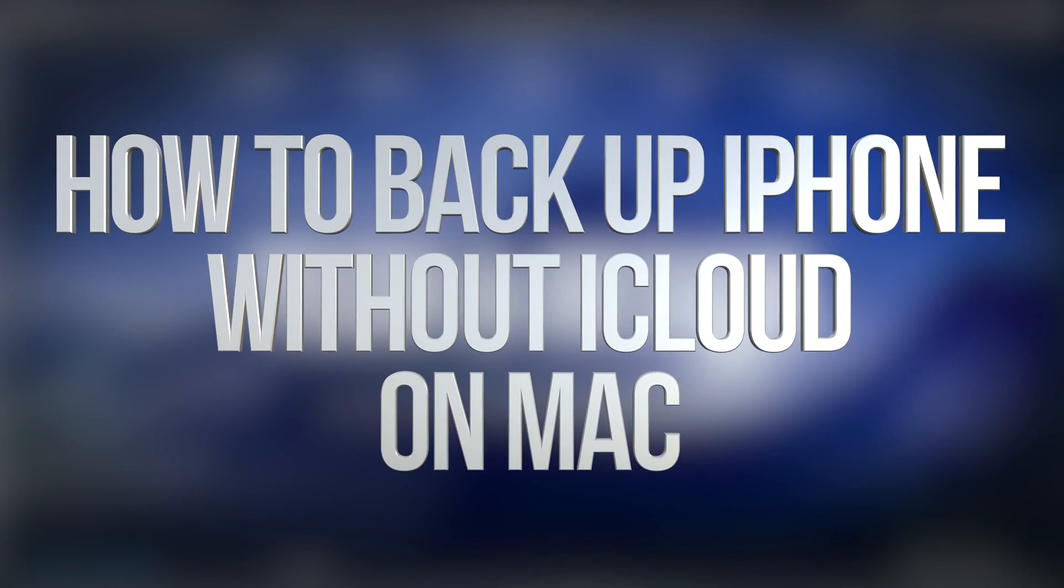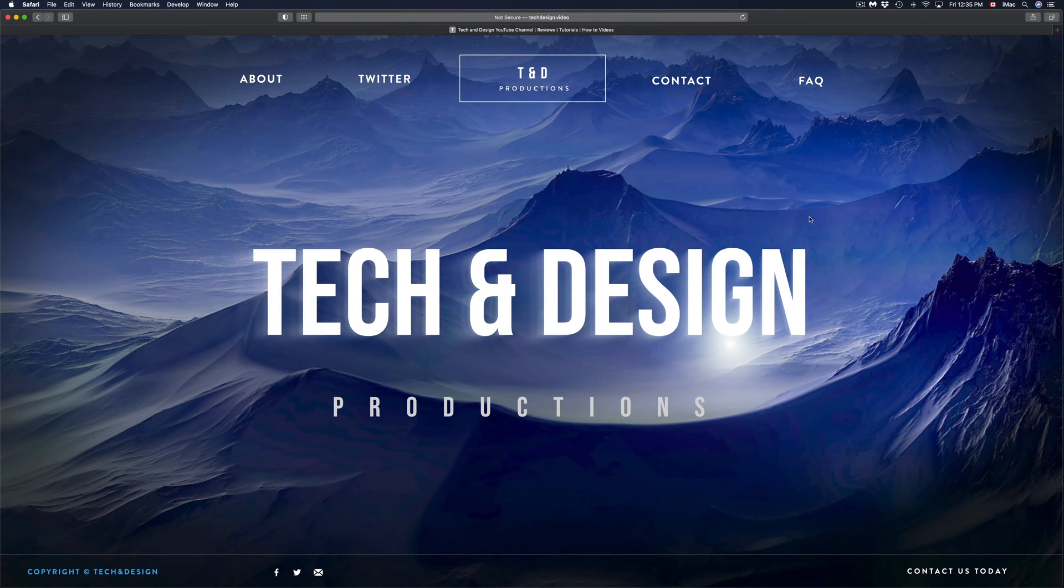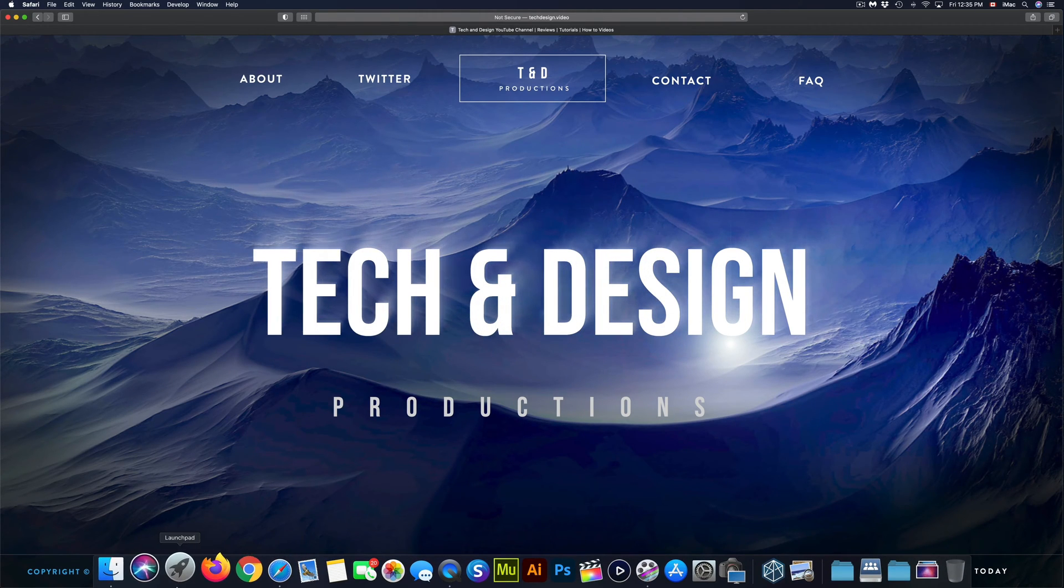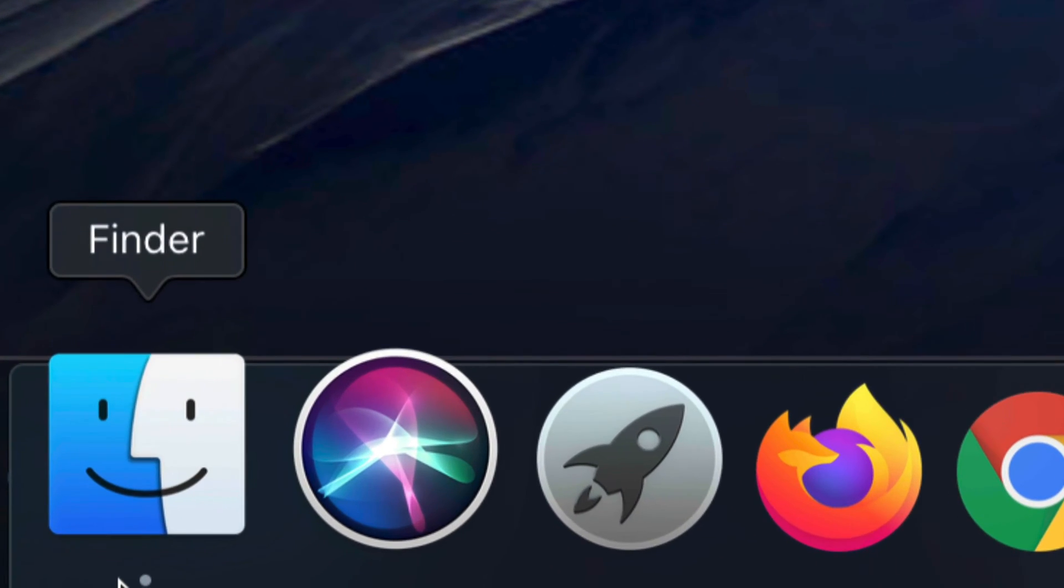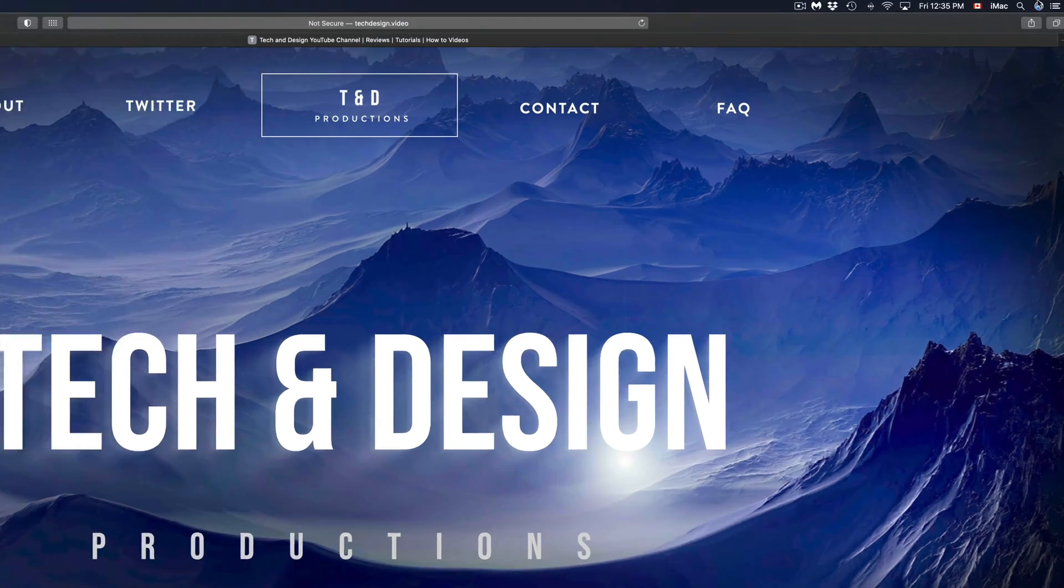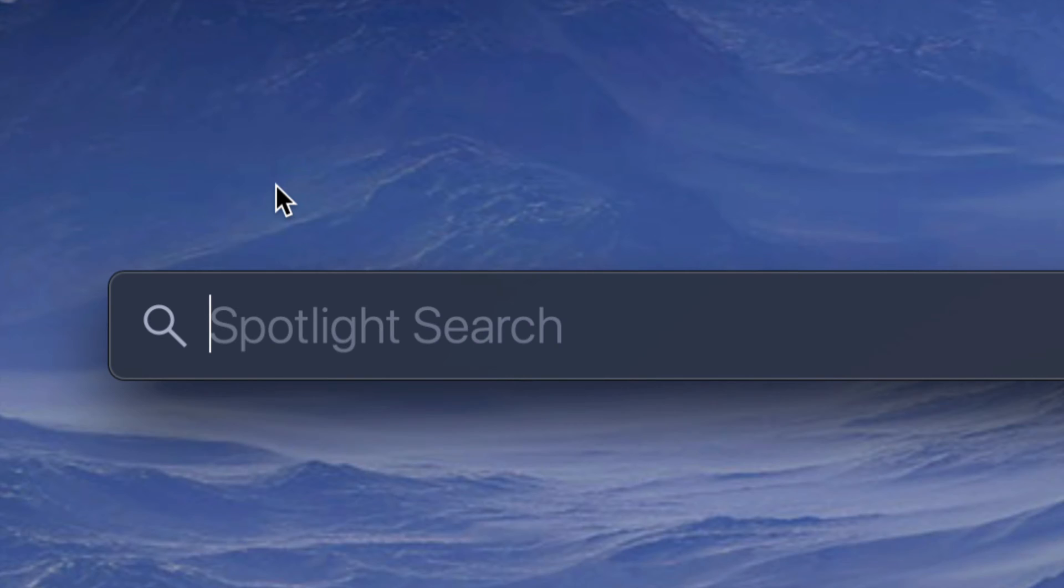Hey guys, on today's video we're going to be updating and backing up your iPhone. To get started on your Mac, we just have to find Finder. If you don't see Finder up there, just go to the top right-hand corner and you're going to see the Spotlight search. Let's just go right into it and from there just type in Finder.